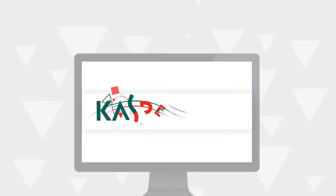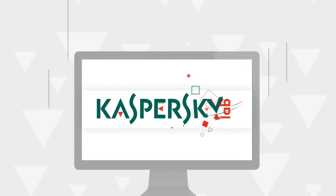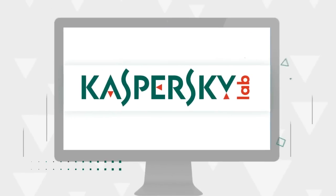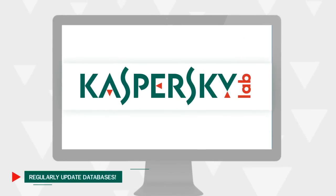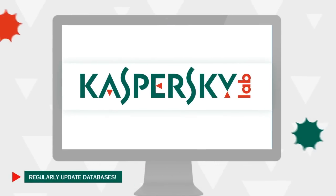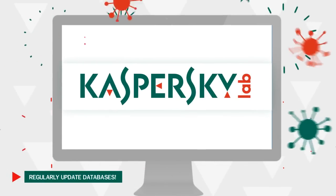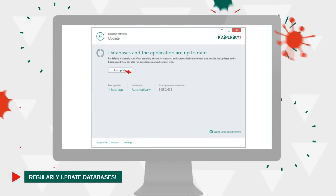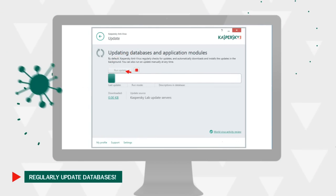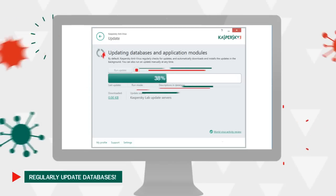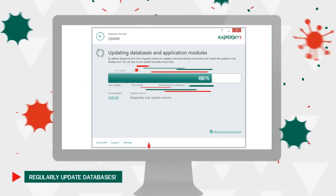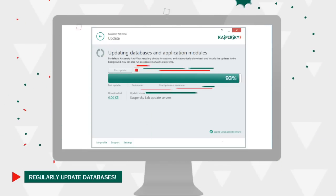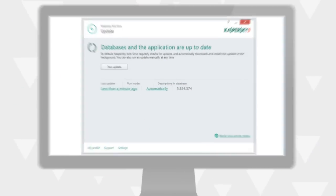Kaspersky Antivirus databases contain information about the threats to the security of your computer and methods of their neutralization. To ensure maximum protection, we recommend updating the databases and performing computer scans on a regular basis.